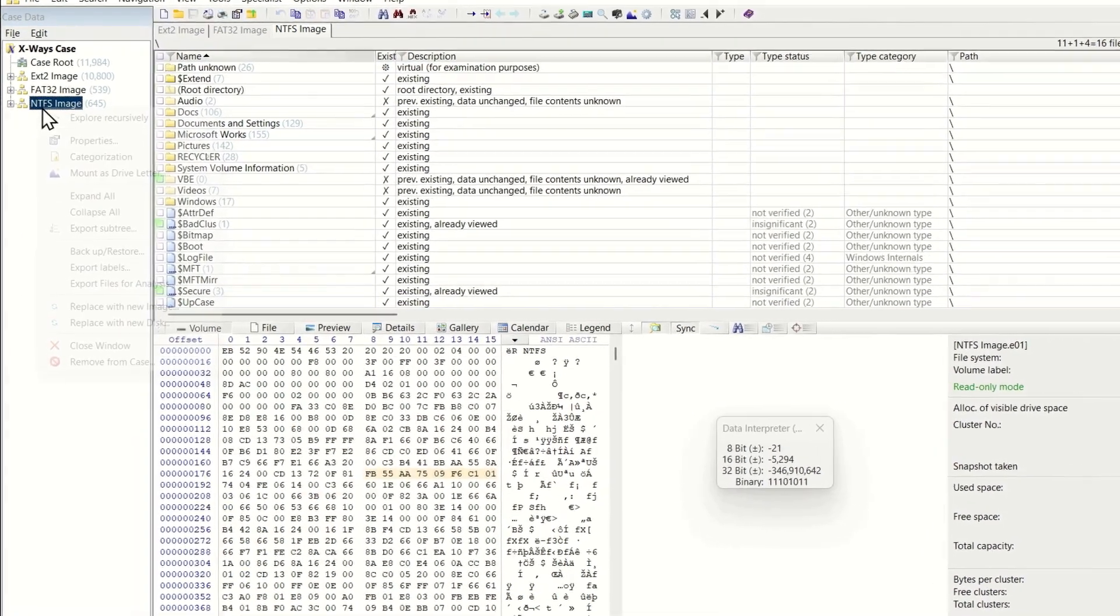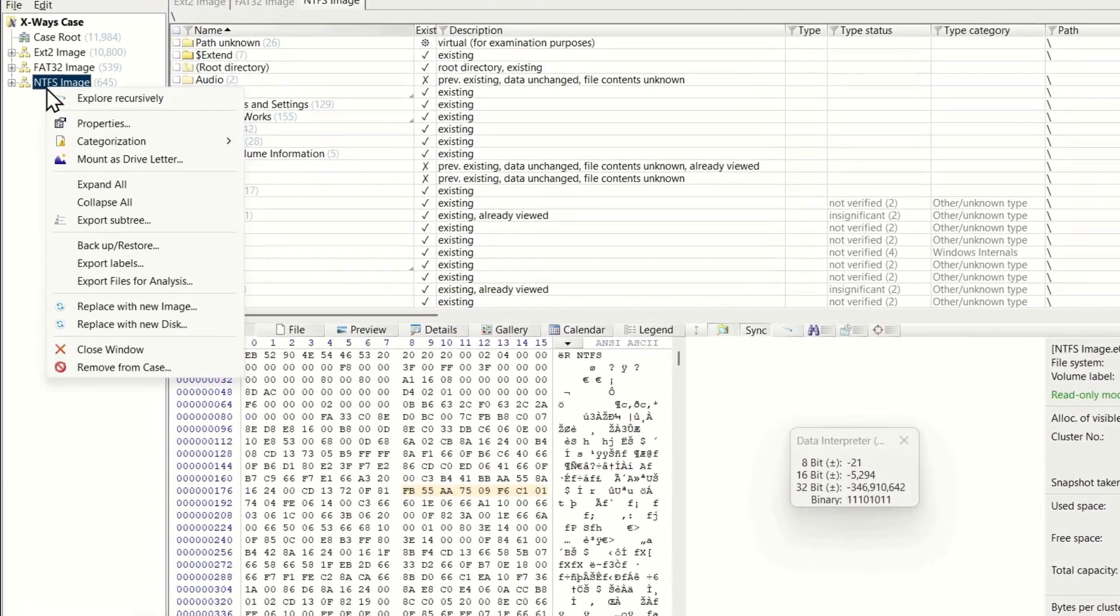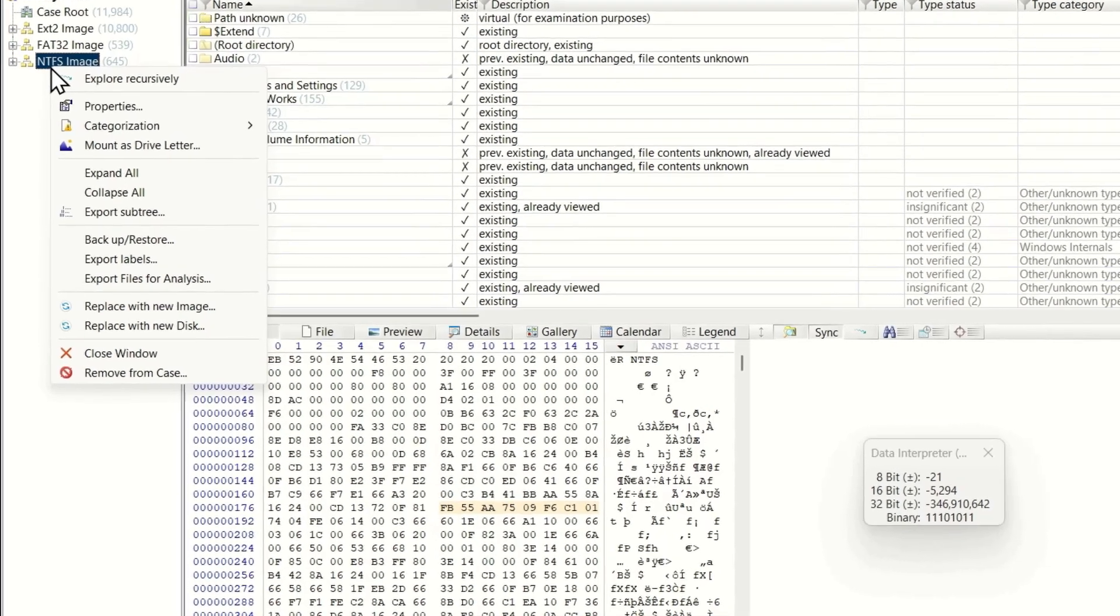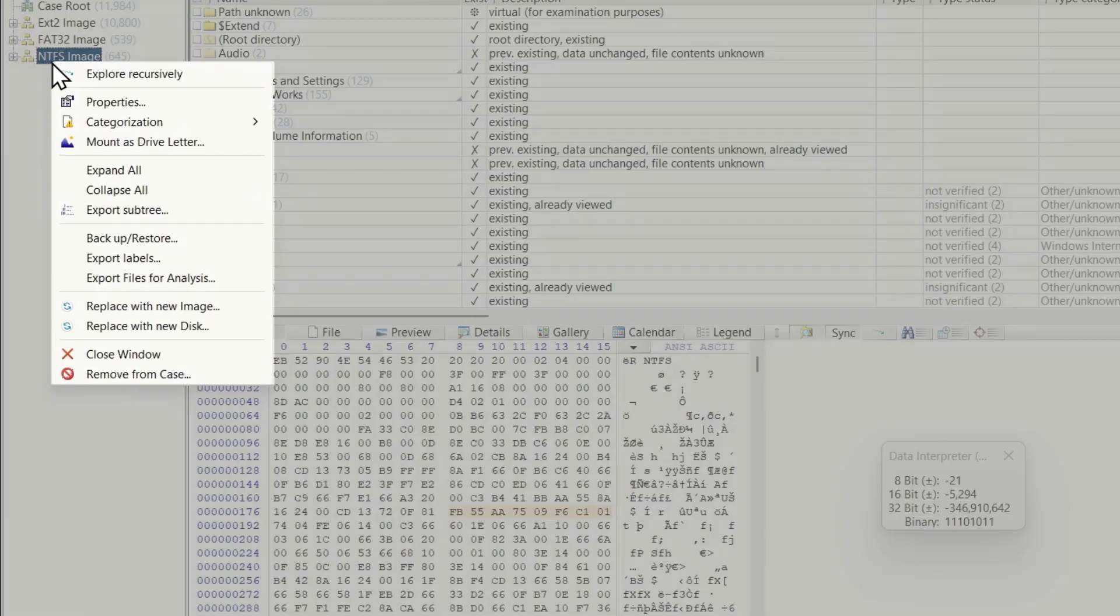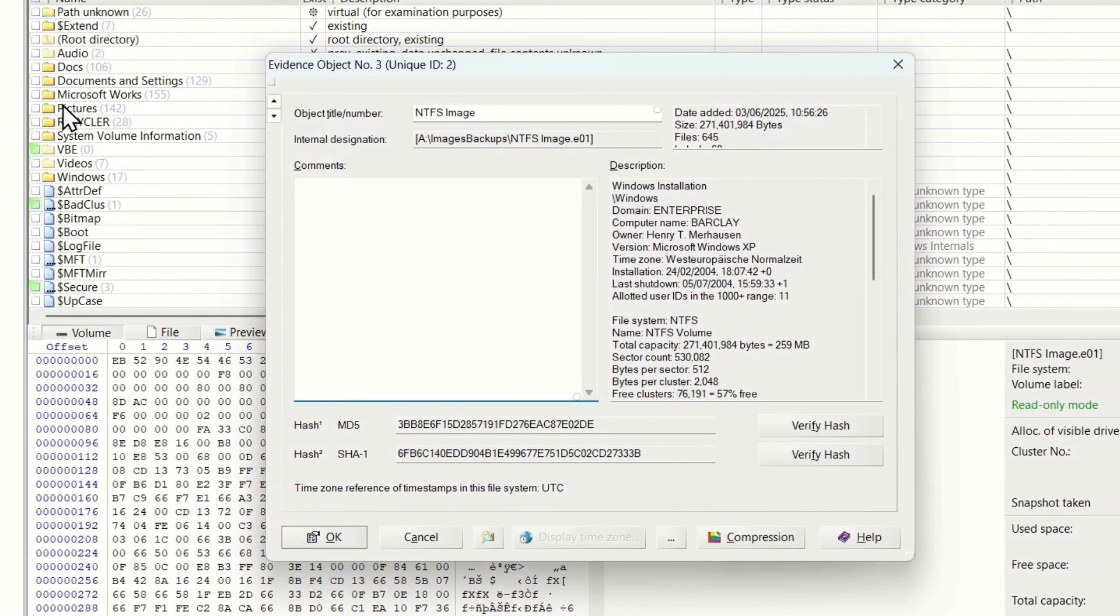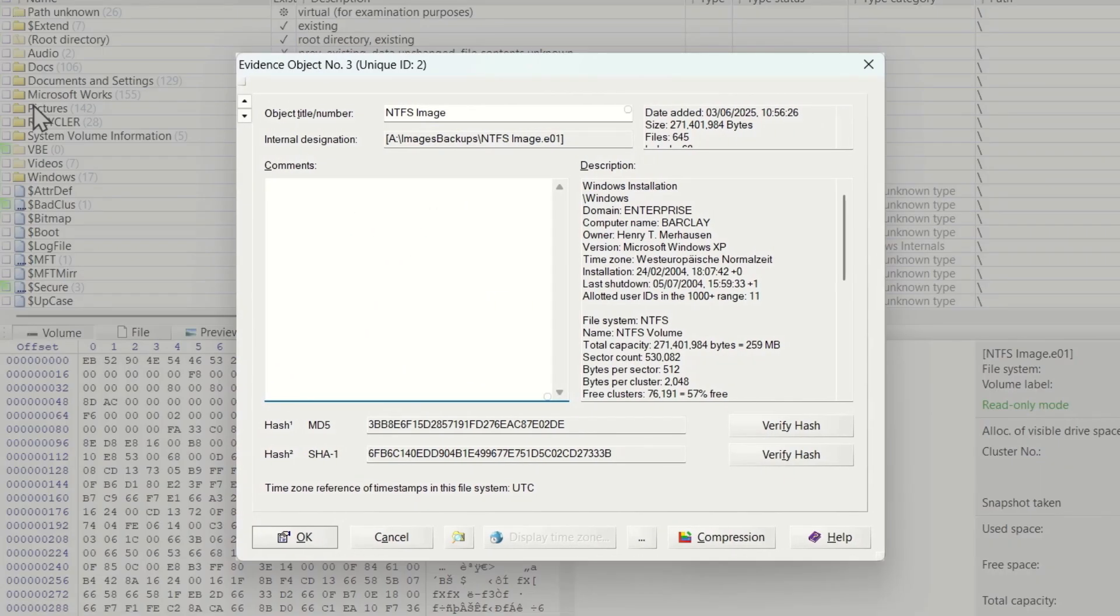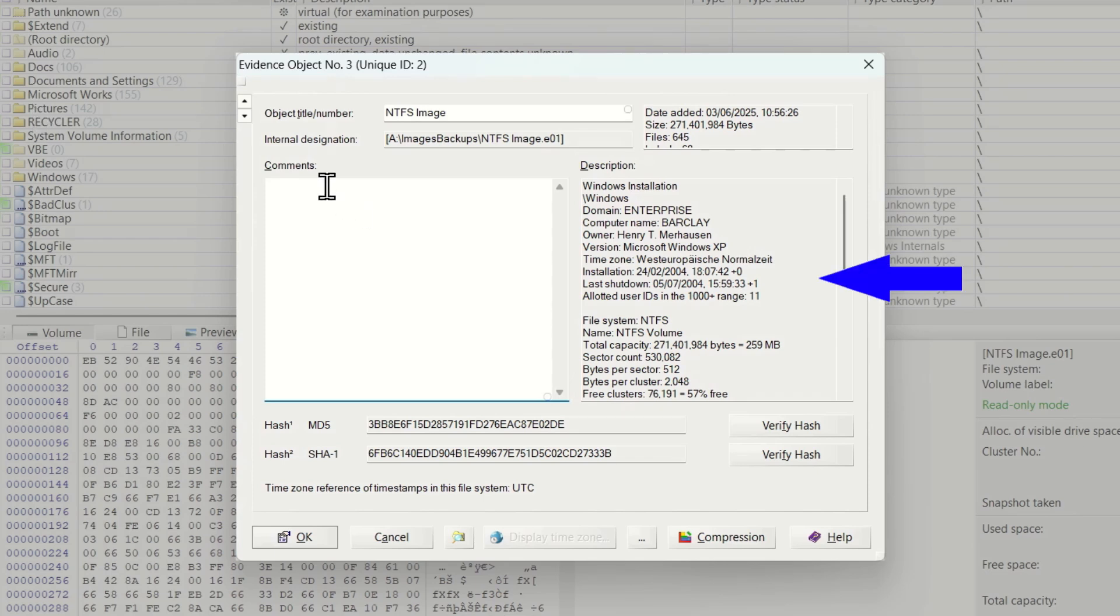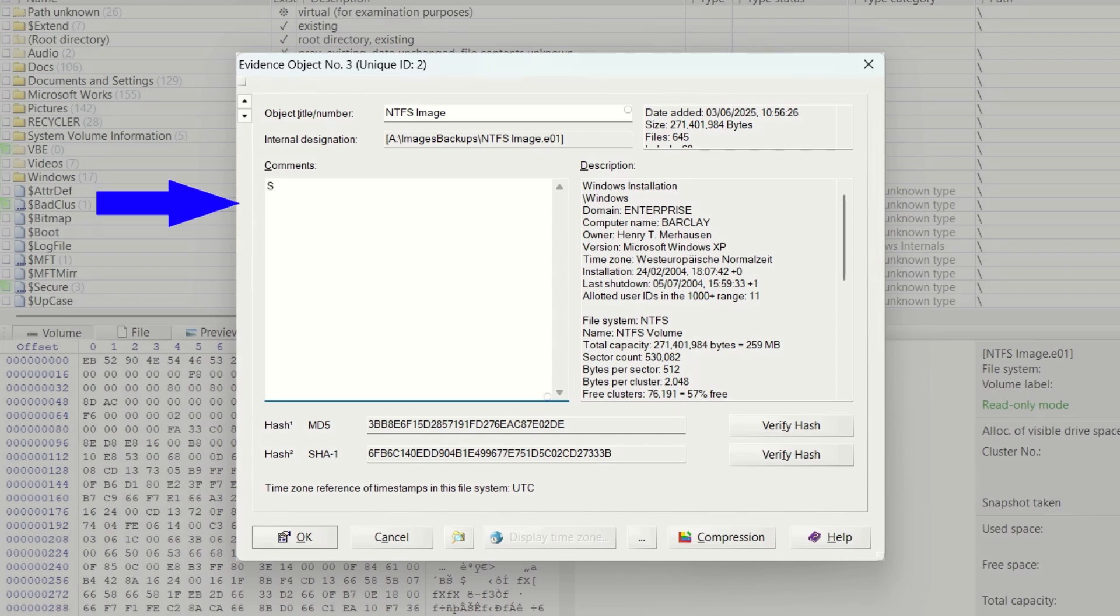Right clicking on an evidence object in the case data pane brings up a context menu. Let's look at the properties. The properties of the evidence object include details such as any detected operating system, file system and the imaging details. You may add your own comments to the evidence object in this panel.